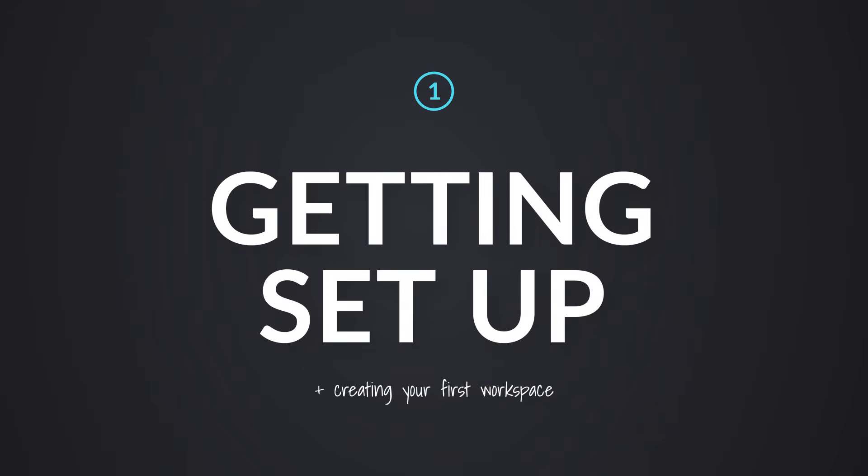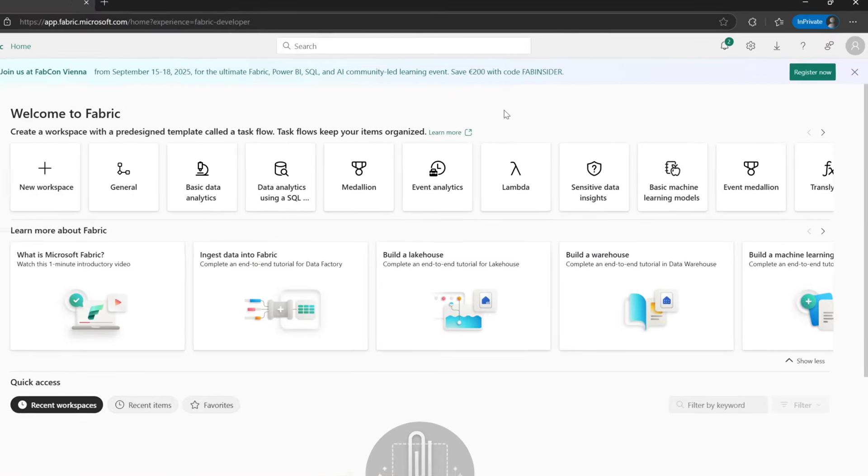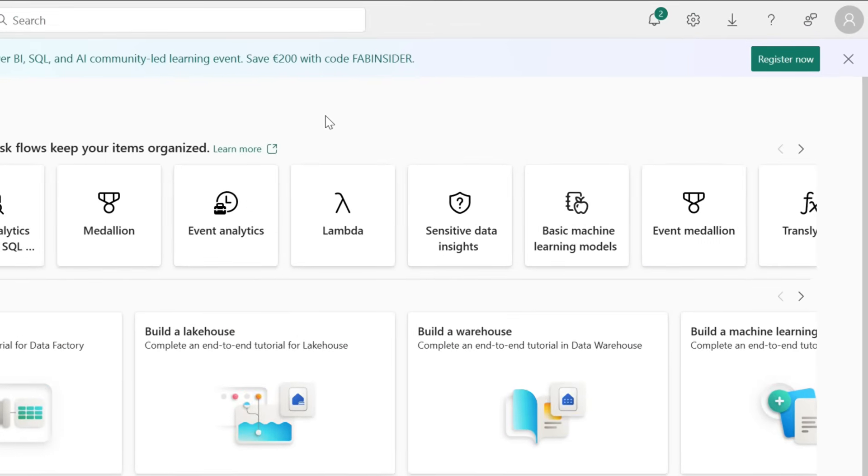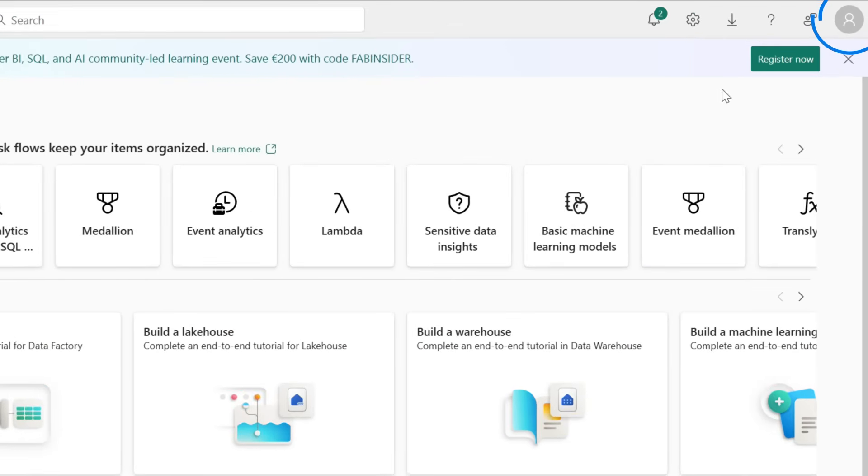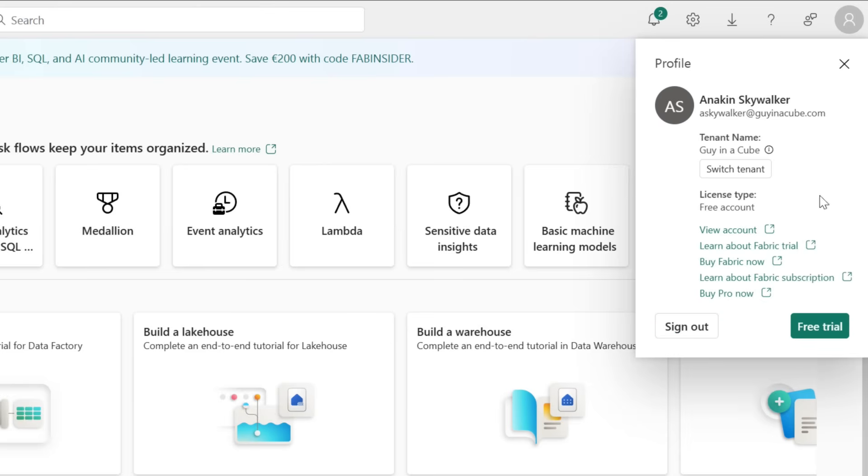Before we go create some items, the first thing I'm going to do is start a trial. I can do this for free. I can come up to my user, come down here, and then click on free trial.